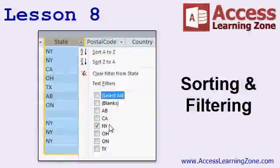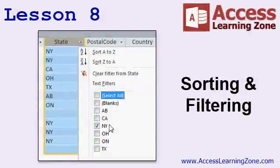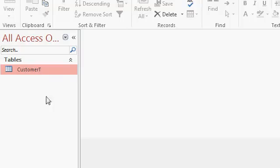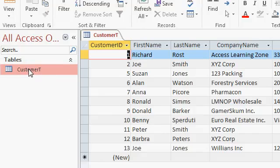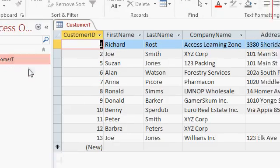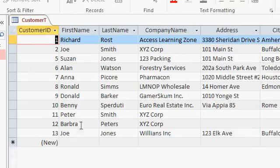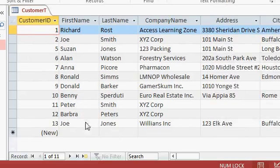In lesson 8, we're going to learn how to sort and filter the data in our tables. In the last couple of classes, we loaded some data into our customer table. Right now, as you can see down here, we only have 11 records in our table, which makes the data pretty manageable.